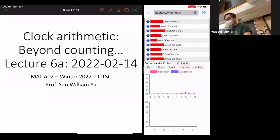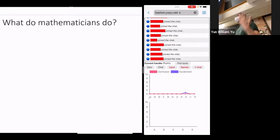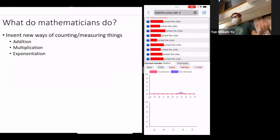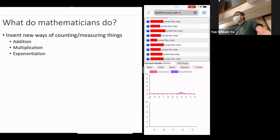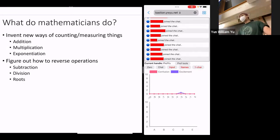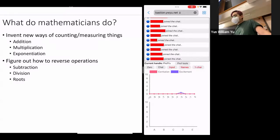Today, we're going to think about what math might have been if we had invented it somewhere else. We're actually going to invent numbers that you probably aren't already familiar with. So let's get started. Let's remind ourselves: what do mathematicians do? We talked about this last week — we invent new ways of counting and measuring things and things like addition, multiplication, exponentiation, and all that fun stuff. We figured out how to reverse them.